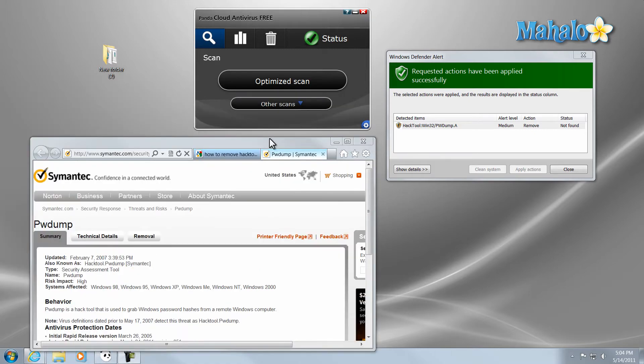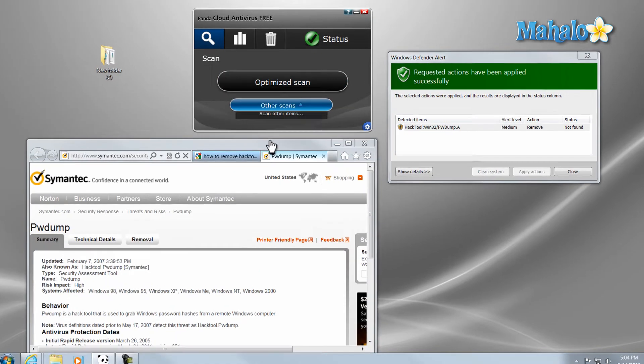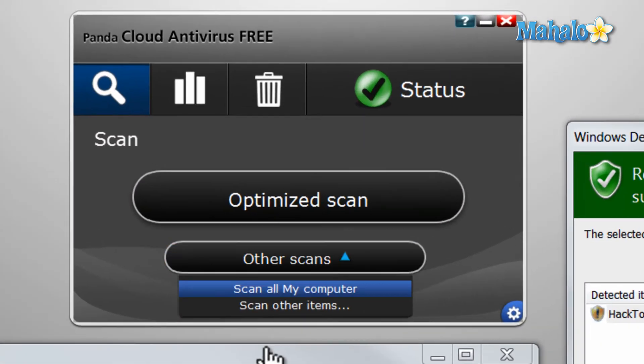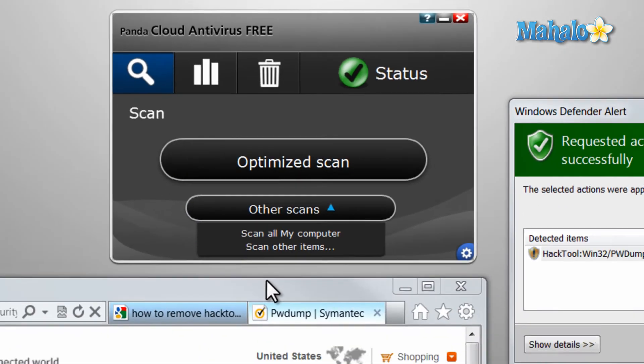And again, like I talked about in one of the previous lessons, you'll want to do a full scan of your computer whenever you do a scan. There you go, guys. That's how you'll remove a virus after it's been found on your system.